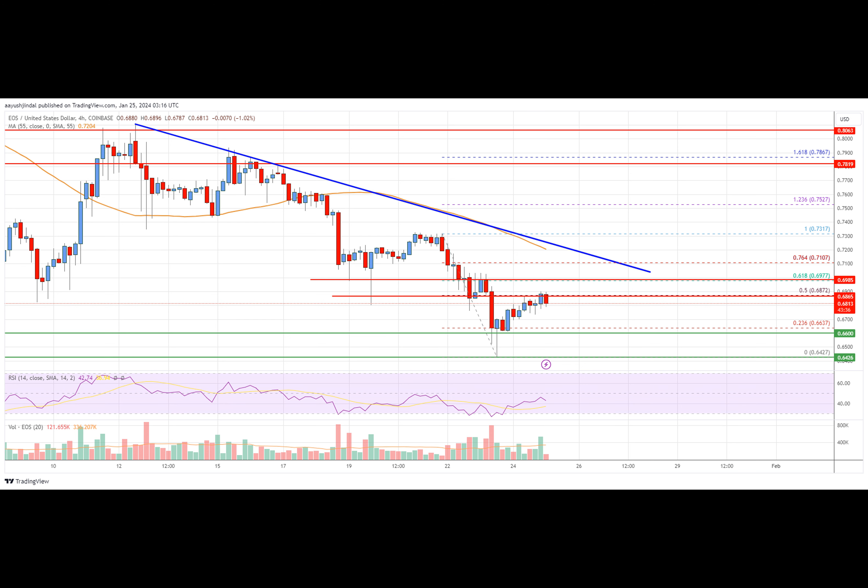EOS price started a fresh decline after it failed to stay above $0.7350 against the U.S. dollar. The price is now trading below $0.7350 and the 55 simple moving average on the four-hour chart. There is a key bearish trend line forming with resistance near $0.710. On the four-hour chart of the EOS-USD pair from Coinbase, the pair could continue to decline if it stays below the $0.700 and $0.7110 resistance levels.